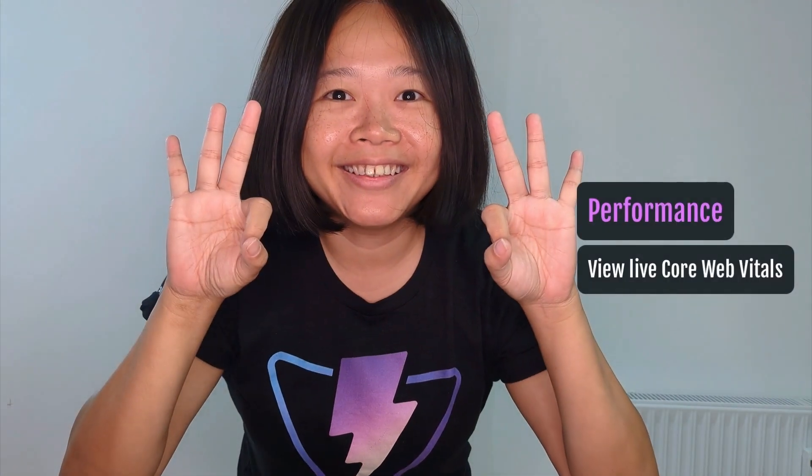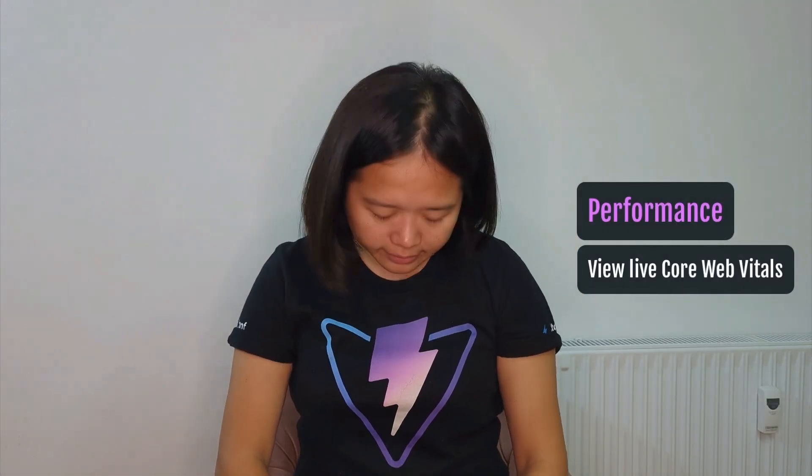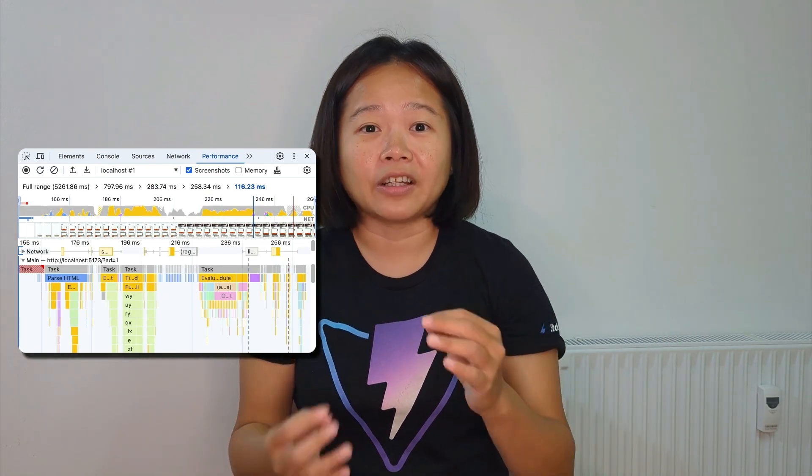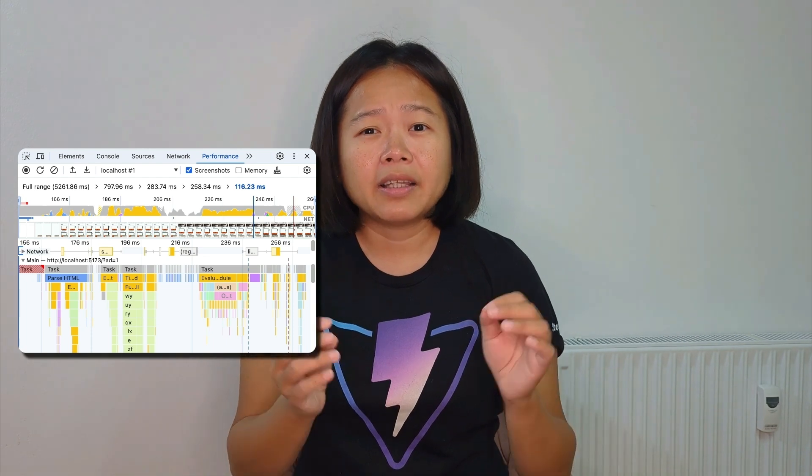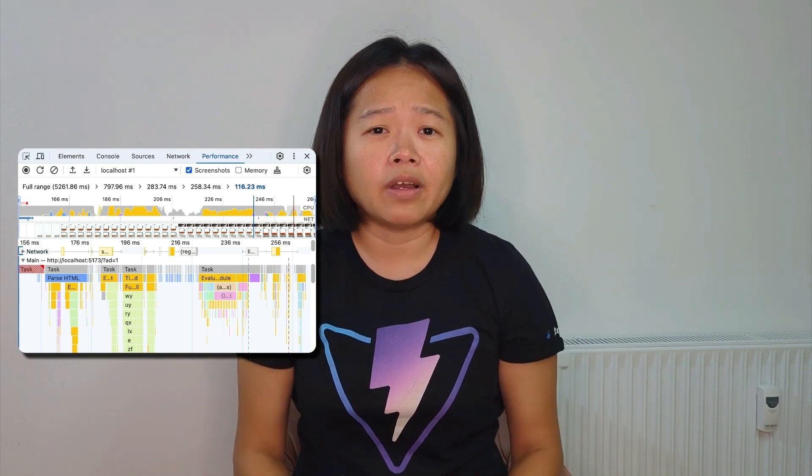Number three! The performance panel is a goldmine of data, but it can feel overwhelming. The DevTools team have been working hard this year, giving the performance panel a major overhaul. And guess what? Some awesome new UI features are already here.